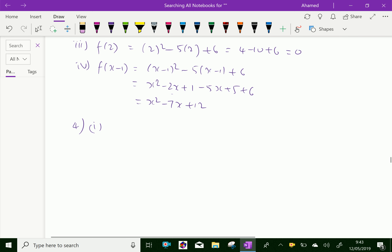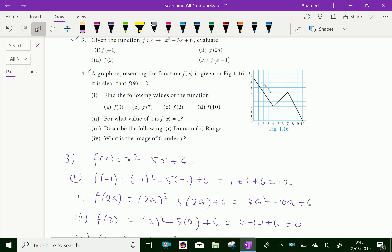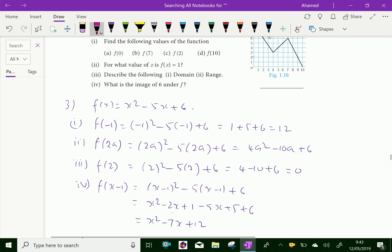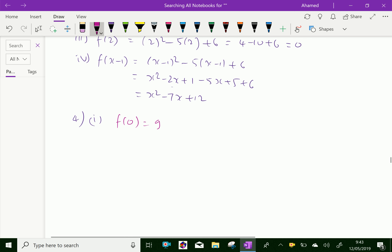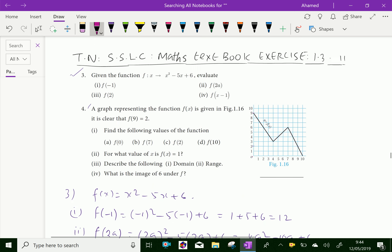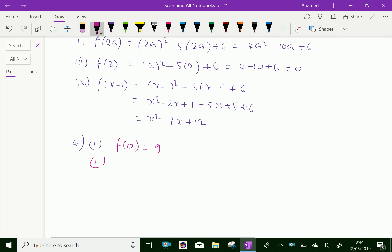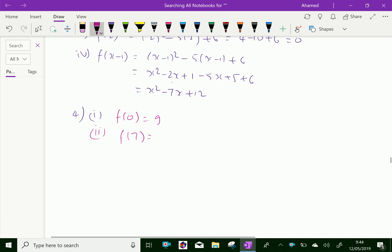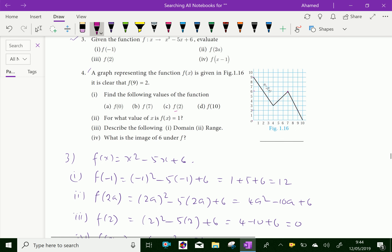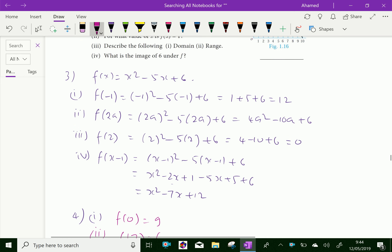For f(0): substitute x = 0 — the graph intersects the y-axis at 9, so f(0) = 9. For f(7): x = 7 gives y = 6, so f(7) = 6. For f(2): x = 2 also gives y = 6, so f(2) = 6.